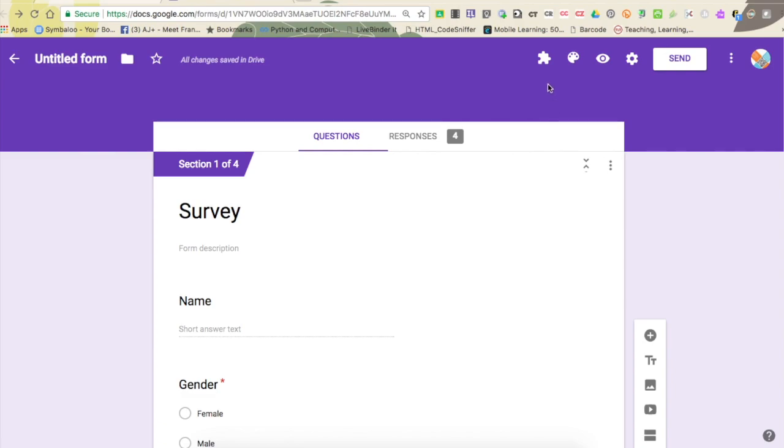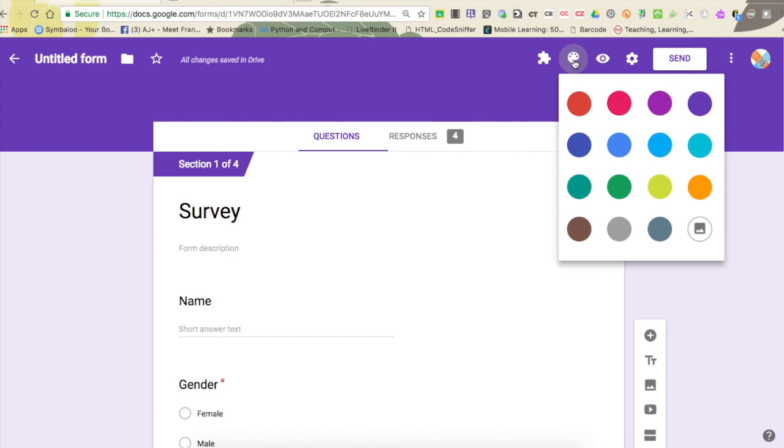The first thing you might want to do is make the form look a specific way. You're going to do that through the color palette. I know this isn't really important for a class data collection project, but we all like our work to look nice. If you click the color palette, you can choose from different colors.